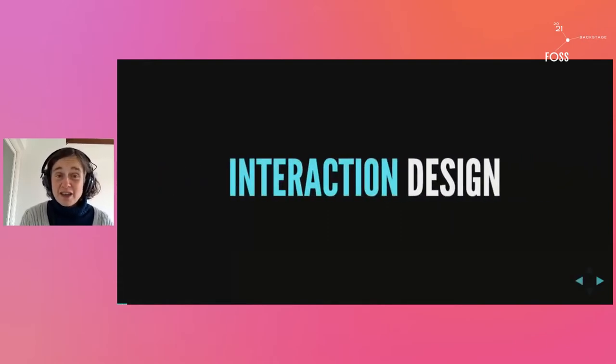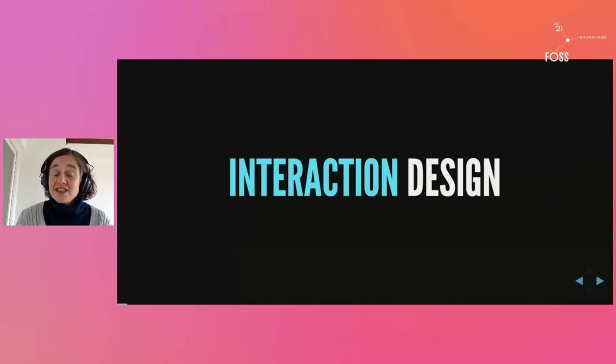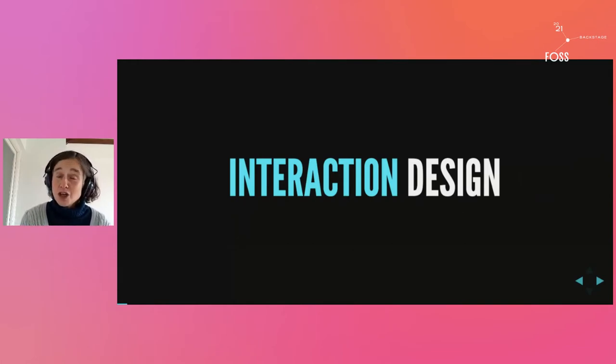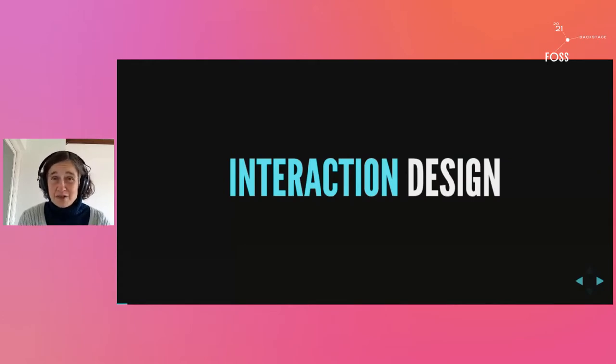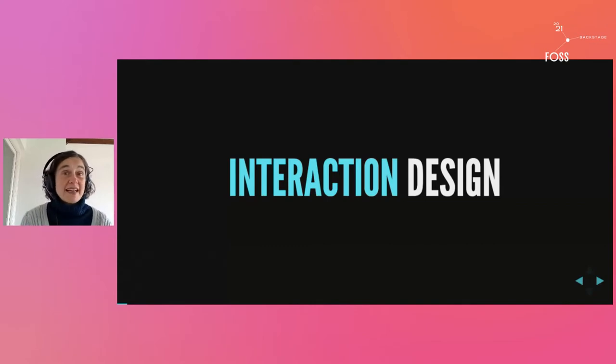For the purposes of this talk, design is interaction design. Interaction design is the branch of design that deals with the structure and behavior of software interfaces. It's what you're doing when you're making decisions about what your software should do and how it should do it.